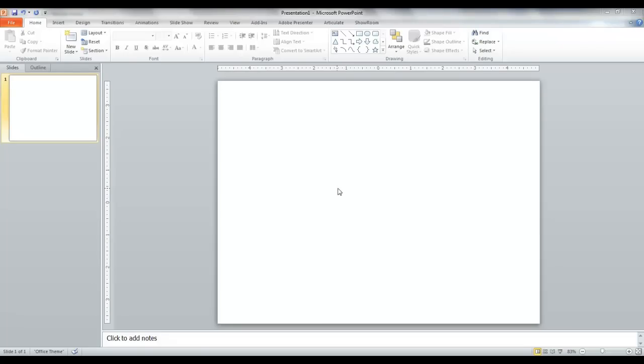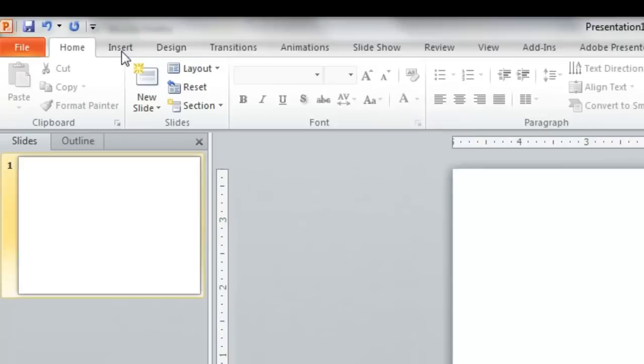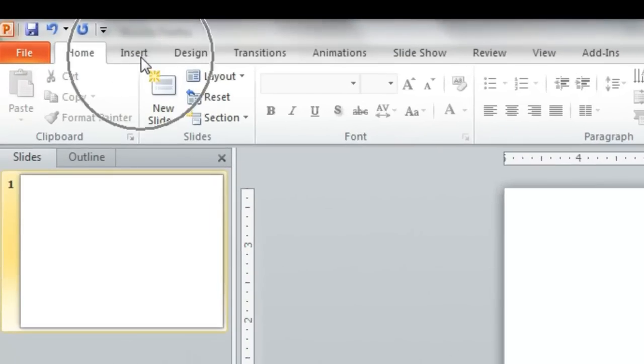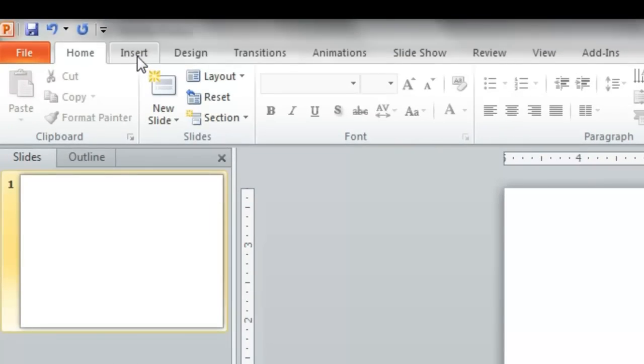To begin, you have your slide in the middle here. Go up to the Insert menu on the upper left and click Insert.